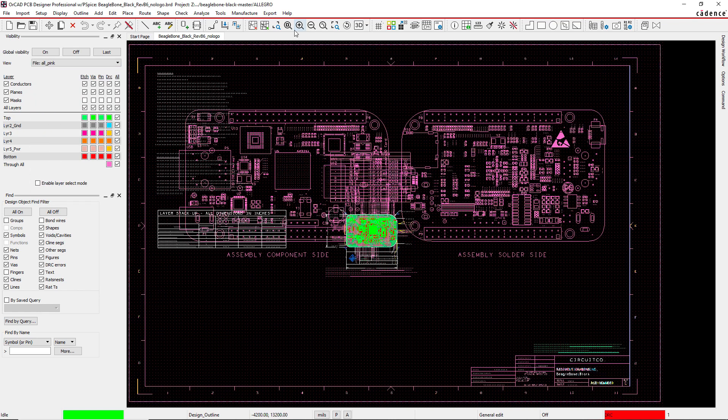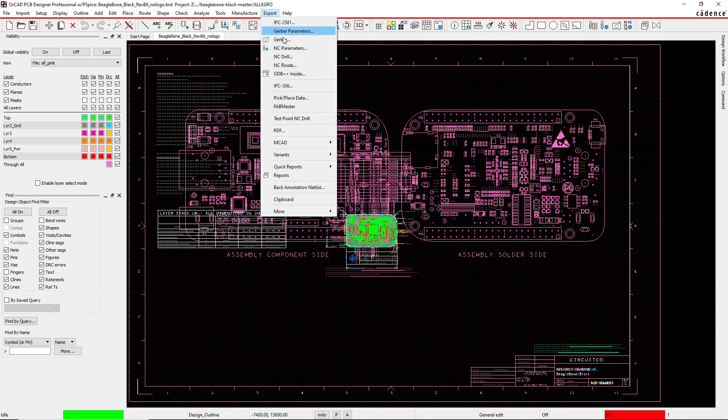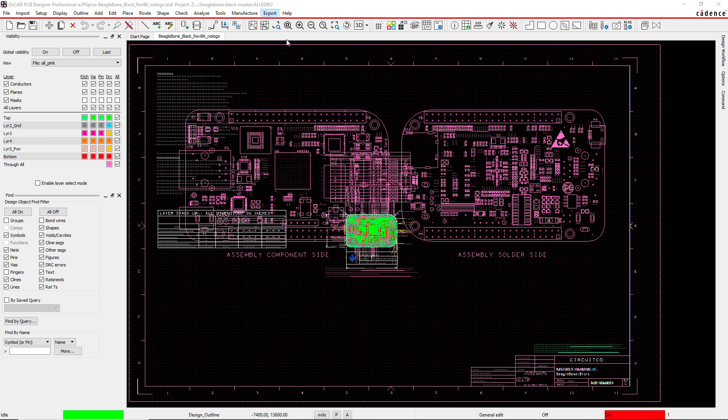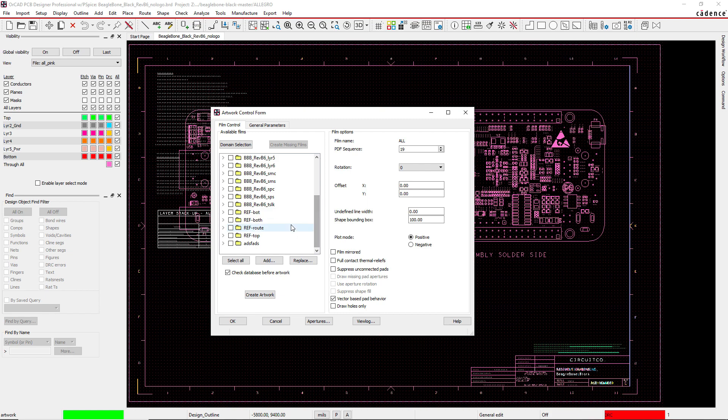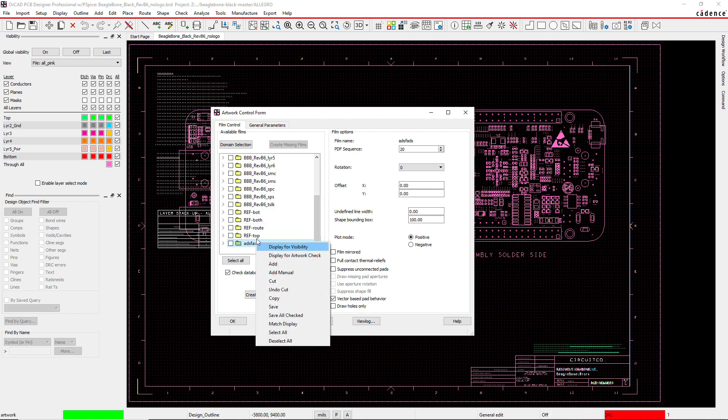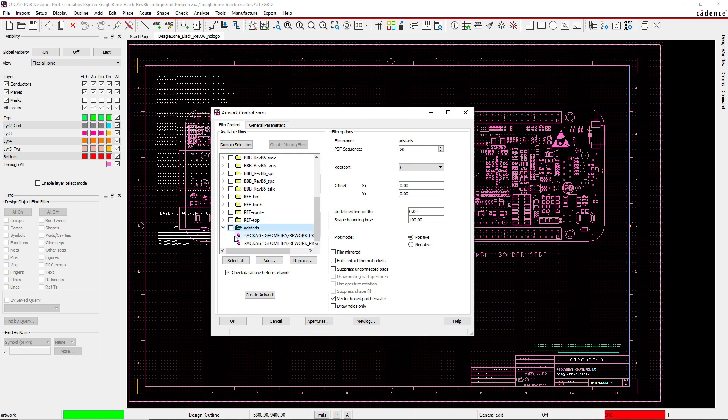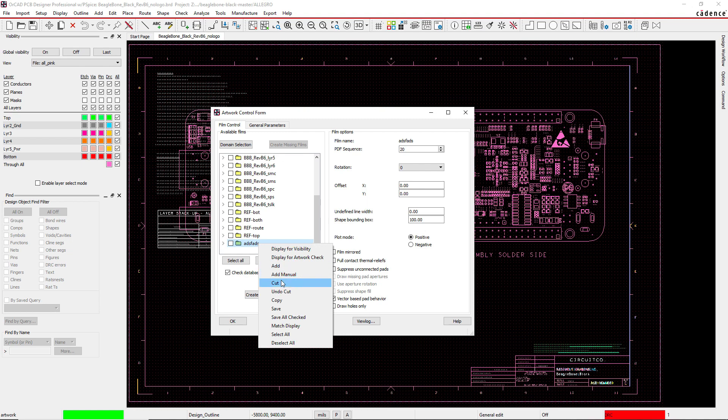To finish this off, you need to generate the artwork film. Go to Export, Gerber. It's a little different this time and it's easier. This artwork film generation—instead of right-clicking then manually adding your artwork film folder and manually adding your active class and subclasses to that folder—right-click and cut this.